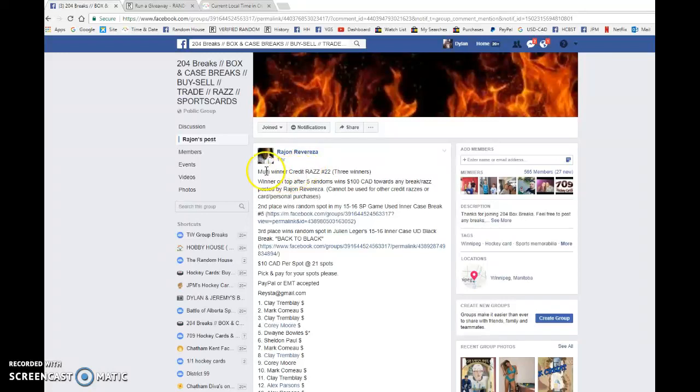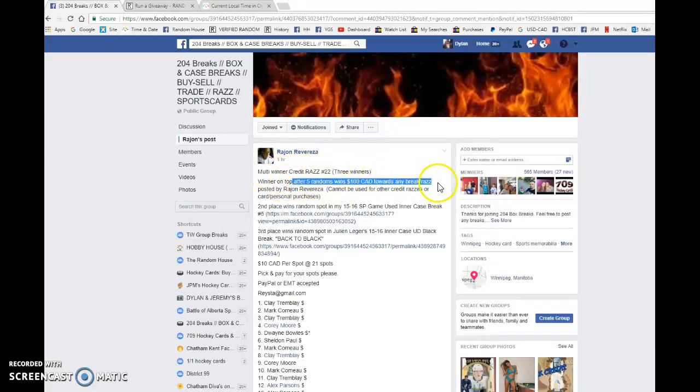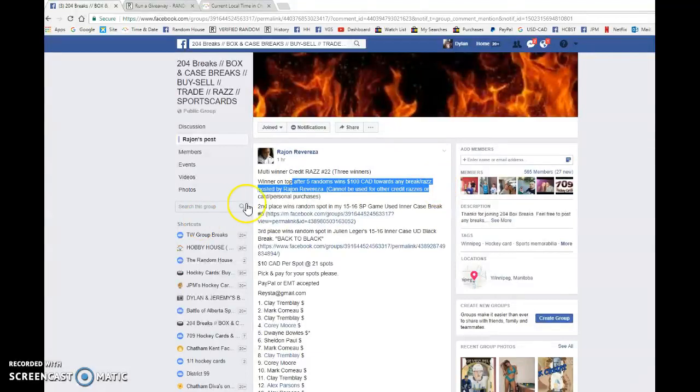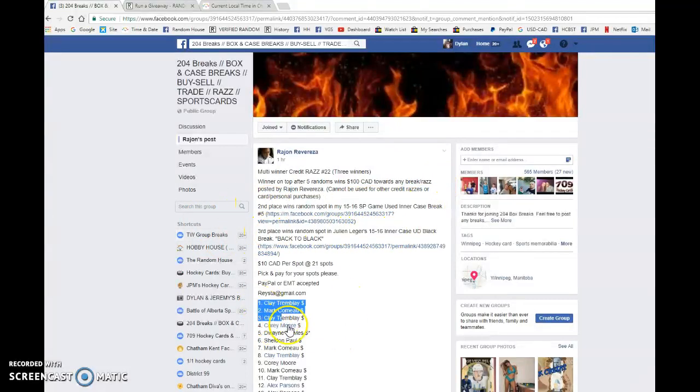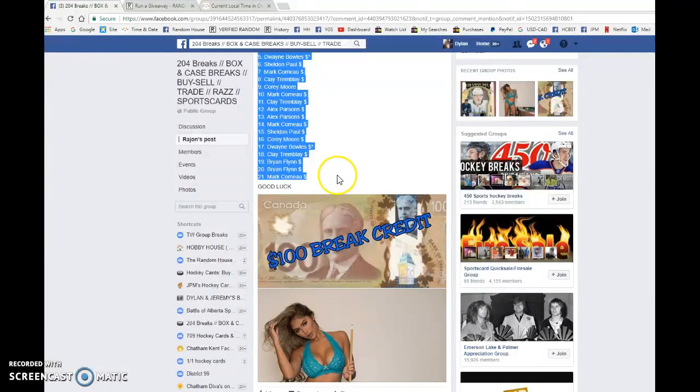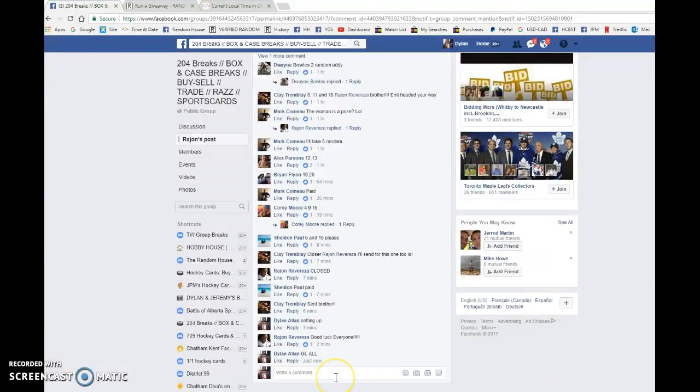Hey guys, Dylan here. Today we have Reagents multi-winner credit razz. Name on top after five wins gets a hundred dollars spot to Reagents razz. Second place gets a spot in Reagents break, and third place gets a spot in Julian. We have Clay and Margaret with the bookends, everyone in between, and good luck to you all.